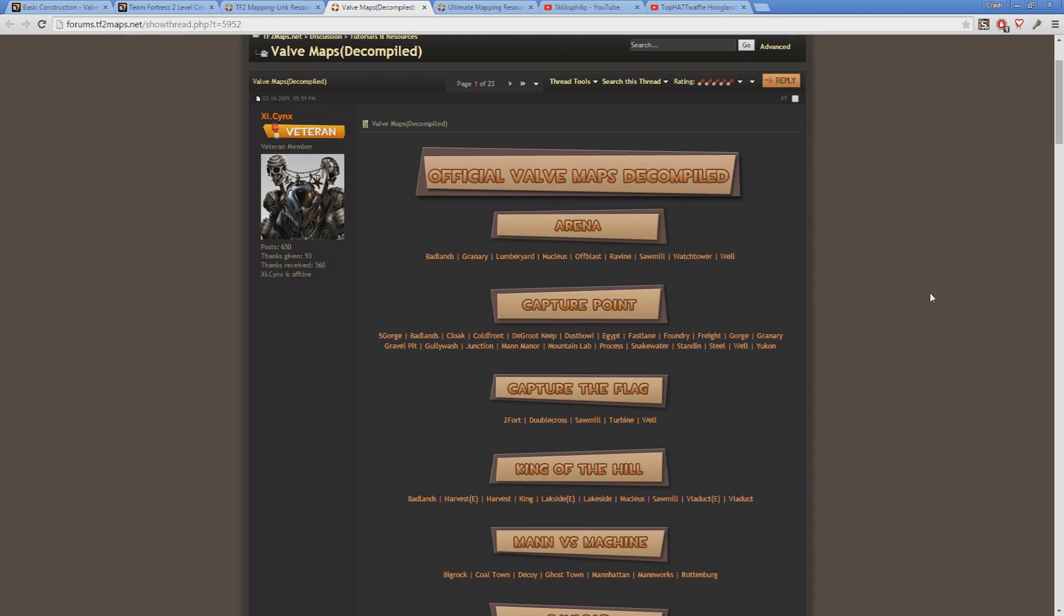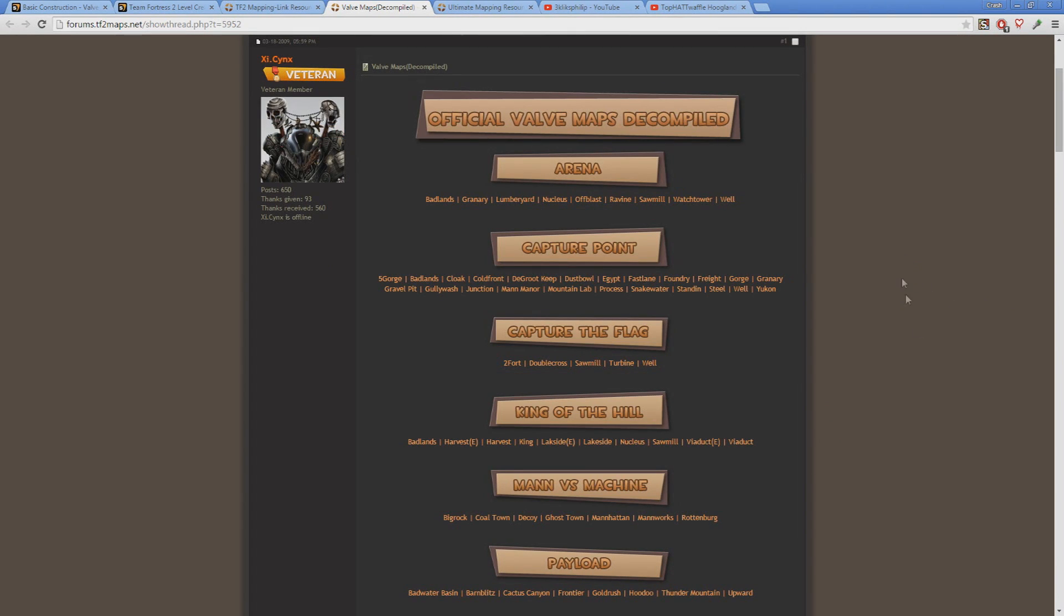And on that topic, even just loading up a map in-game and studying them is still really helpful. Whether it's detailing or gameplay design, you can learn a lot from just taking the time to sit back and appreciate how they do things. Load it up in-game by yourself and just explore.